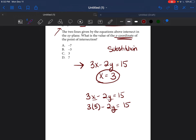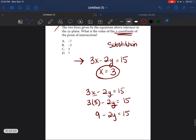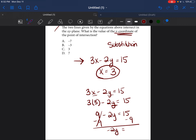Before there were two variables, which is hard to solve, but now we only have one. Let's figure out what y equals. First: 3 times 3 is 9, so we have 9 minus 2y equals 15. Subtract 9 from both sides: negative 2y equals 6. Divide both sides by negative 2: y equals negative 3. So the answer is B.